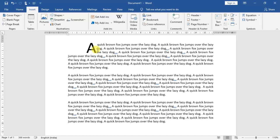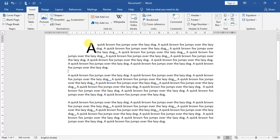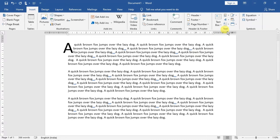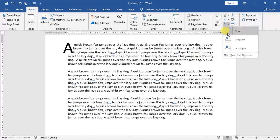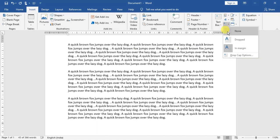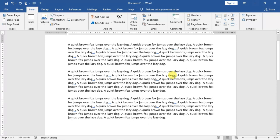Now applying the Drop Cap: I highlight the first line, go to Insert, then Drop Cap. Clicking it shows options — you can see the effect: dropped in margin, Drop Cap options are also available. Clicking drops it. If you want it in the margin, it will be placed in the margin. If you want to remove it, highlight it first, then come to Drop Cap and select None — it will be removed. This is the drop cap utility. Implement it at the earliest.